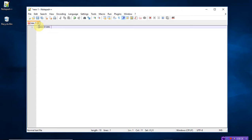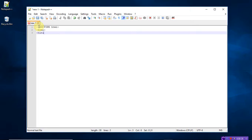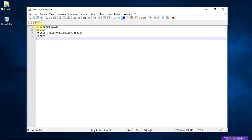DOCTYPE HTML, open HTML tag, and write the title of your program — 'This is the horizontal rules.' Close the title tag and now start the body tag. Here I want to create a heading tag — 'This is heading 1' — and close the head tag.